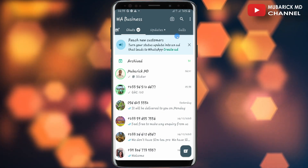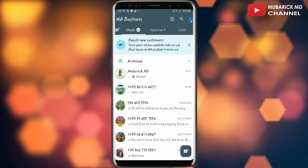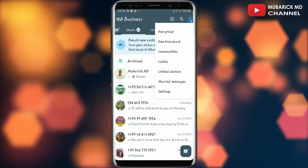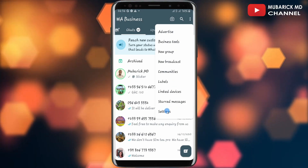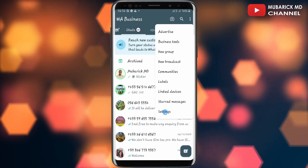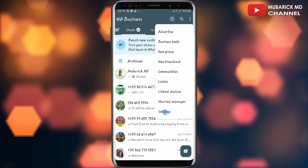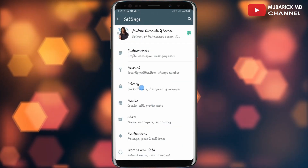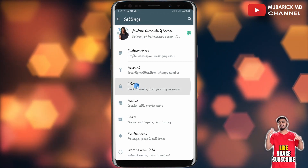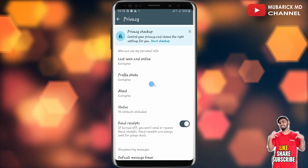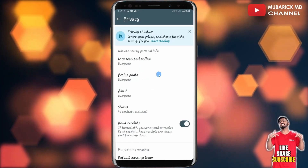Then in your WhatsApp app, navigate to the top right corner where you see these three dots and tap on it. Then proceed to scroll down until you locate Settings and tap on it. Then on this interface, continue to tap on Privacy. This will land you on an interface like this.